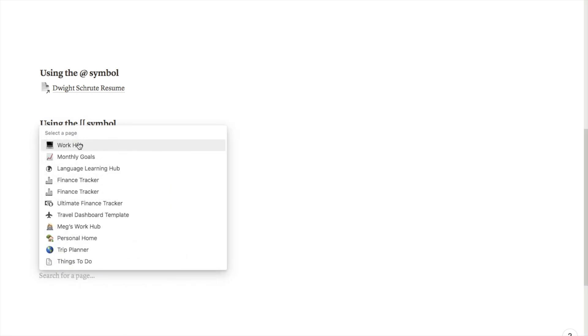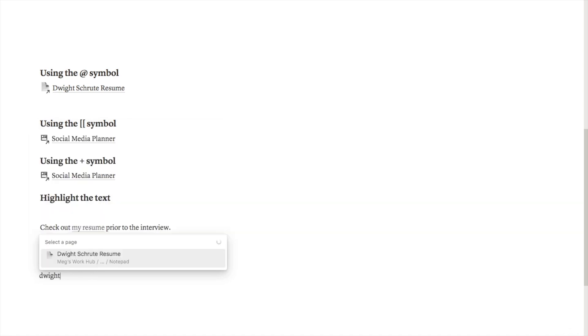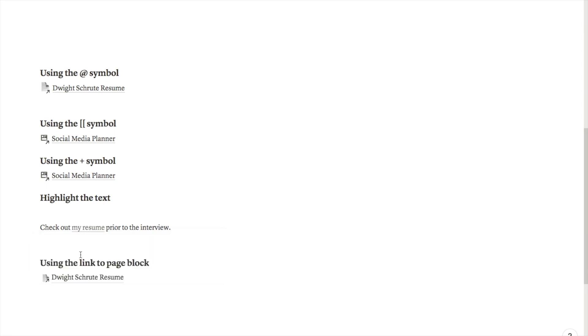I can then also just type something in. Let me just, if I want the resume, you can type it in and it will bring up a specific page and it will again add this as a link.